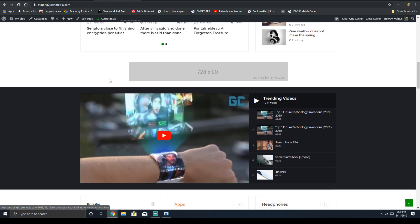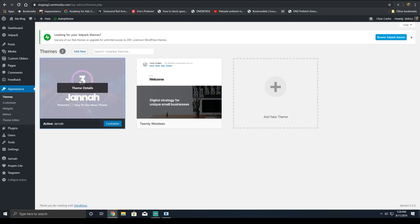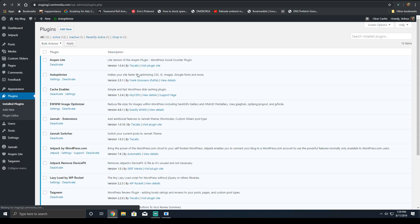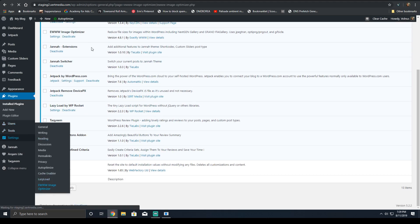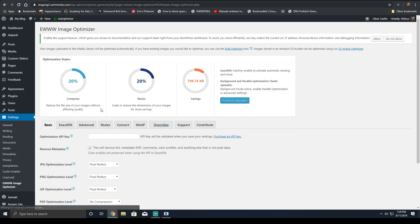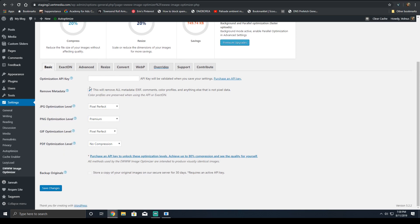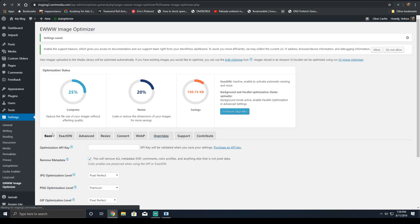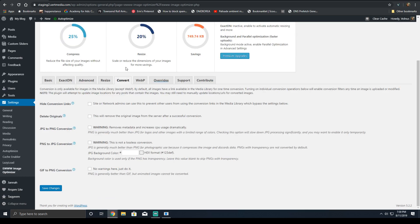To begin, the first thing you're going to want to do is install a plugin called EW Image Optimizer. You're going to go down to the plugin, and make sure it's configured as follows: pixel perfect for JPEG, PNG optimization is premium, GIF is pixel perfect, and then hit save. You won't need to modify any other options. If this is a brand new website, I do recommend going into the convert settings, but I have a separate EW Image Optimizer video that goes into more detail.